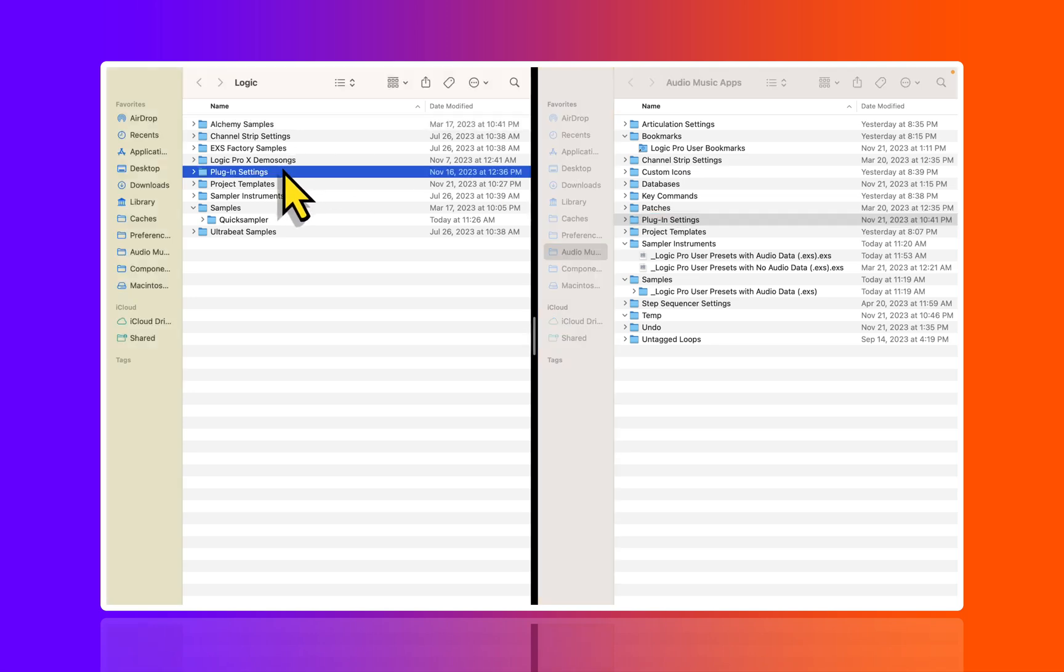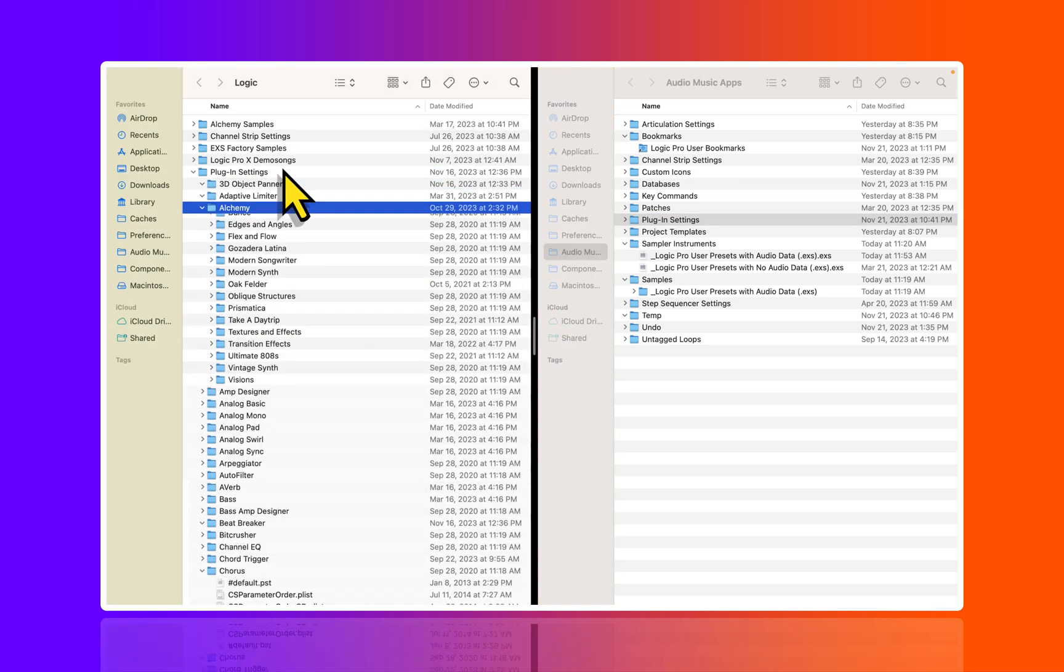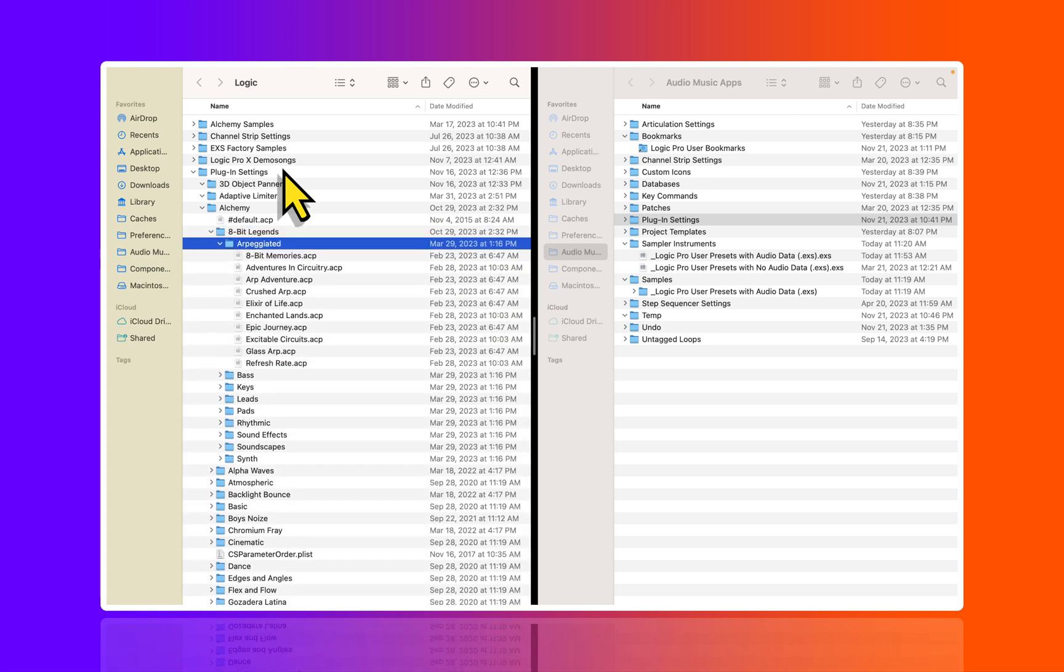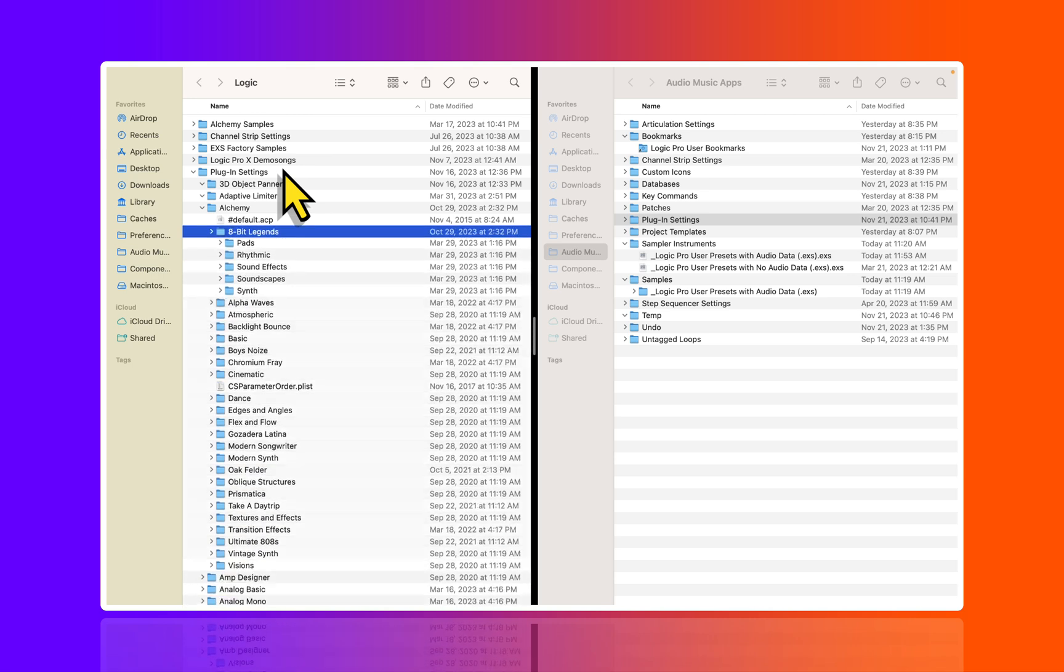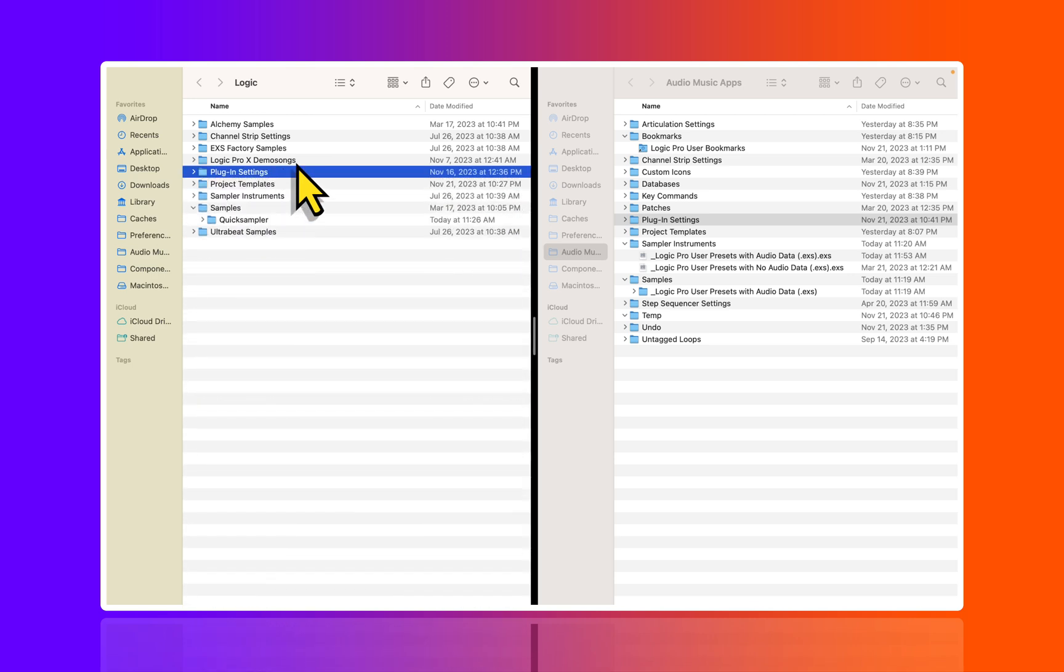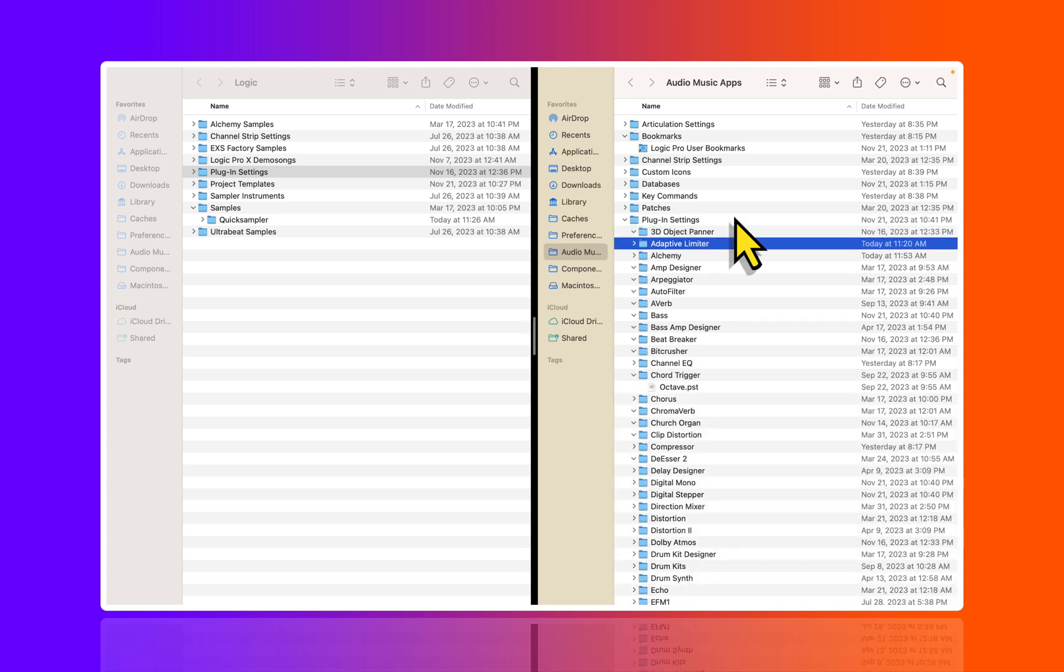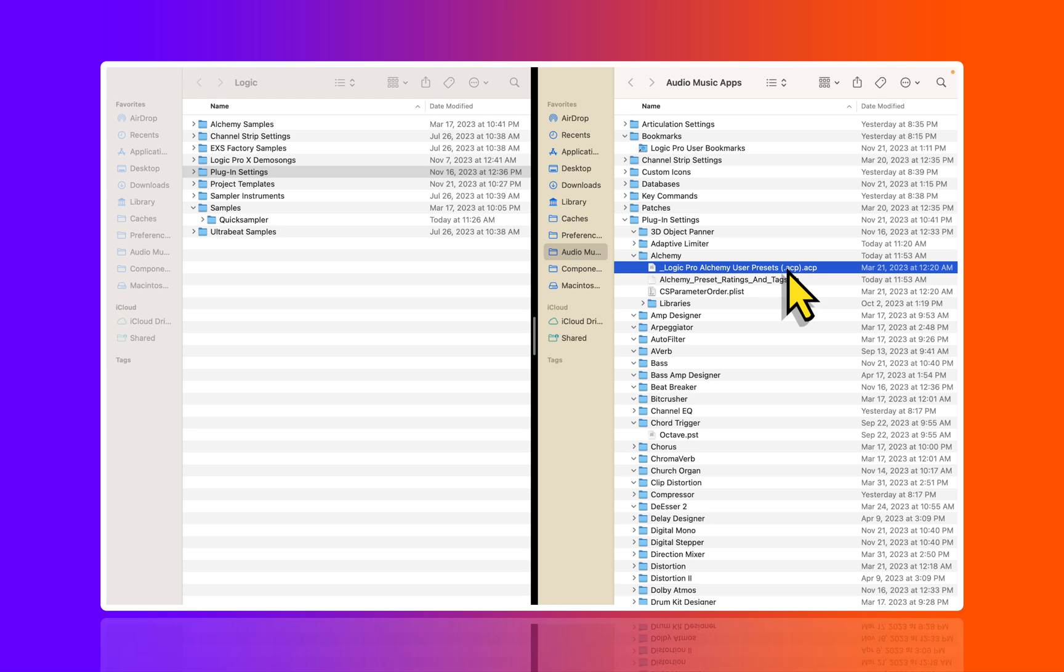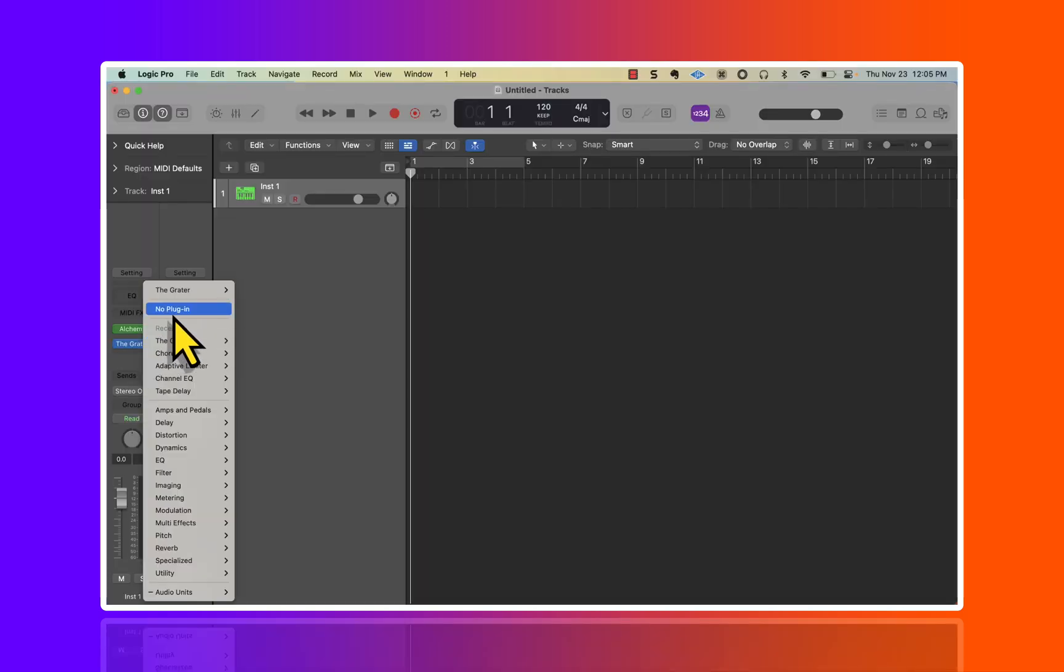I think this is also kind of confusing. If we look below within the Plugin Settings under Alchemy, this is where we find all of the various presets for Alchemy. These are called .acp files. If I go to the user pathway here and go into Plugin Settings, you can create your own .acp files.